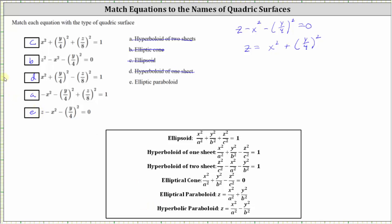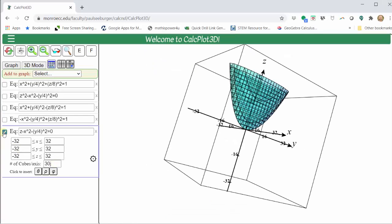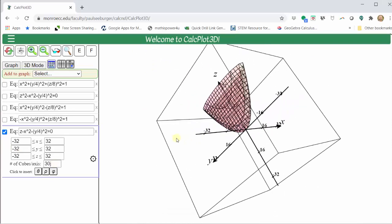Let's verify this graphically. Turning on the last equation, we can see we do have an elliptical paraboloid.